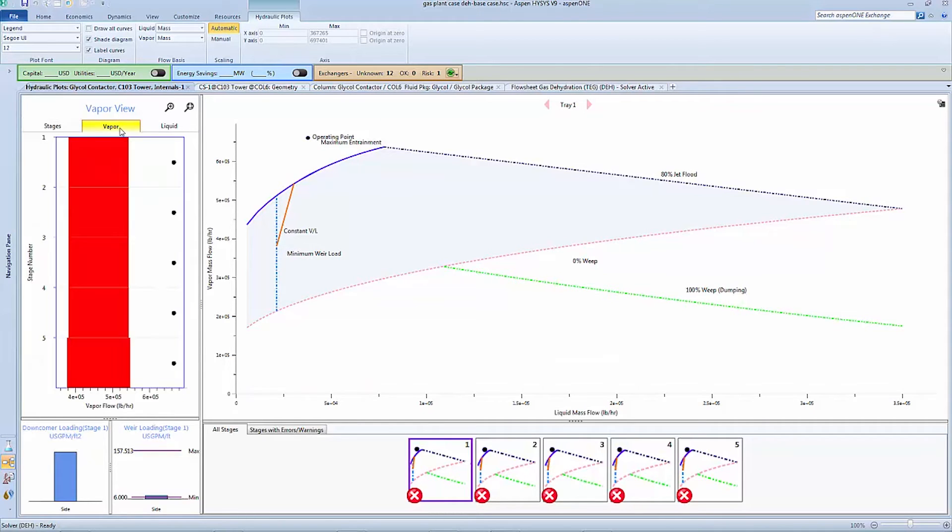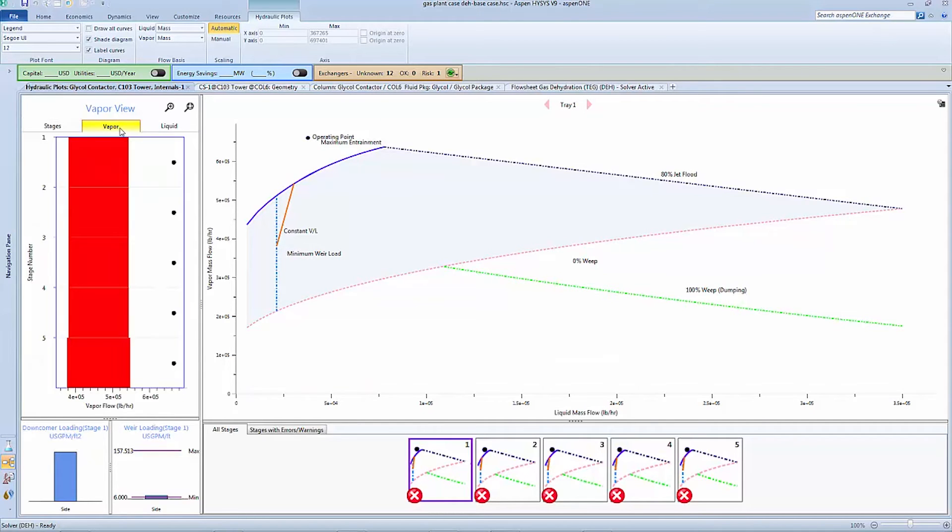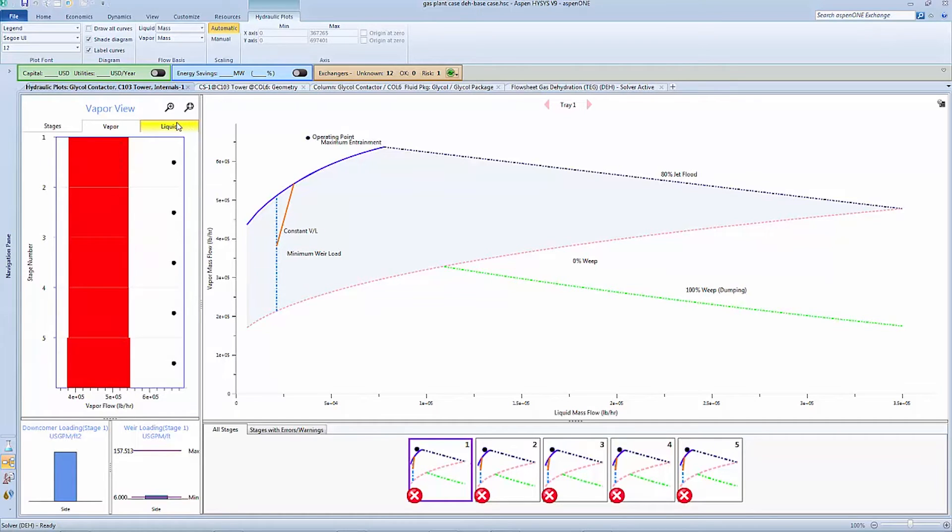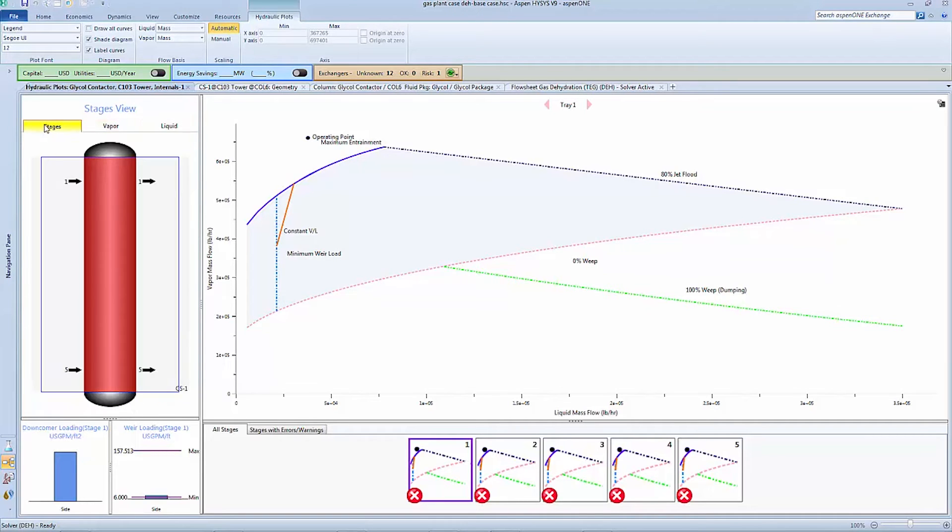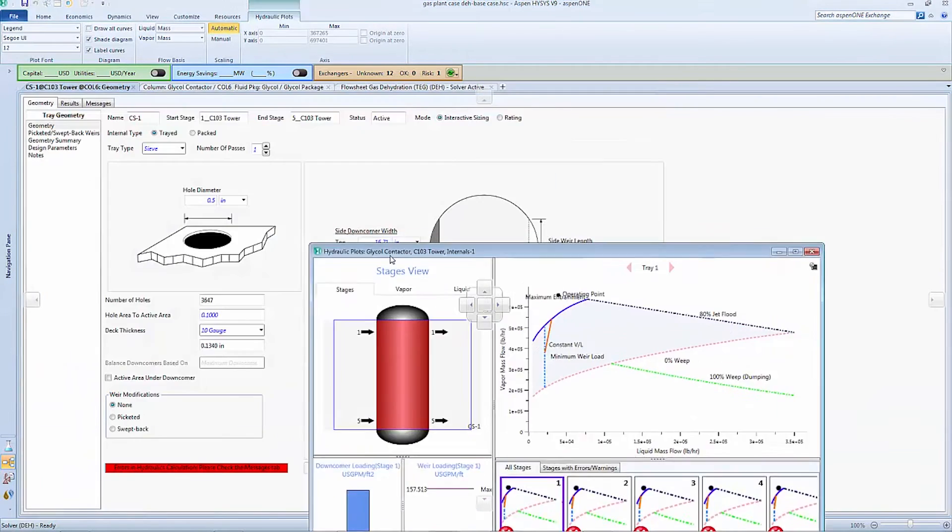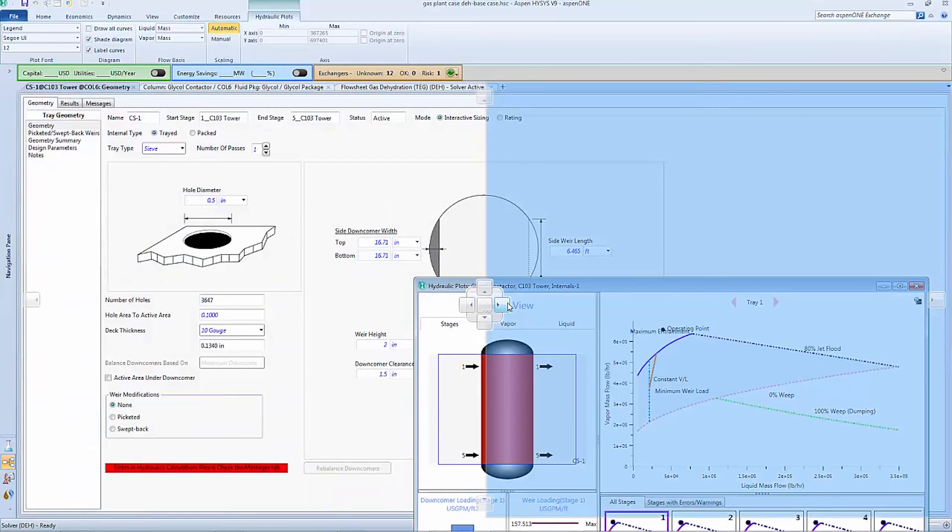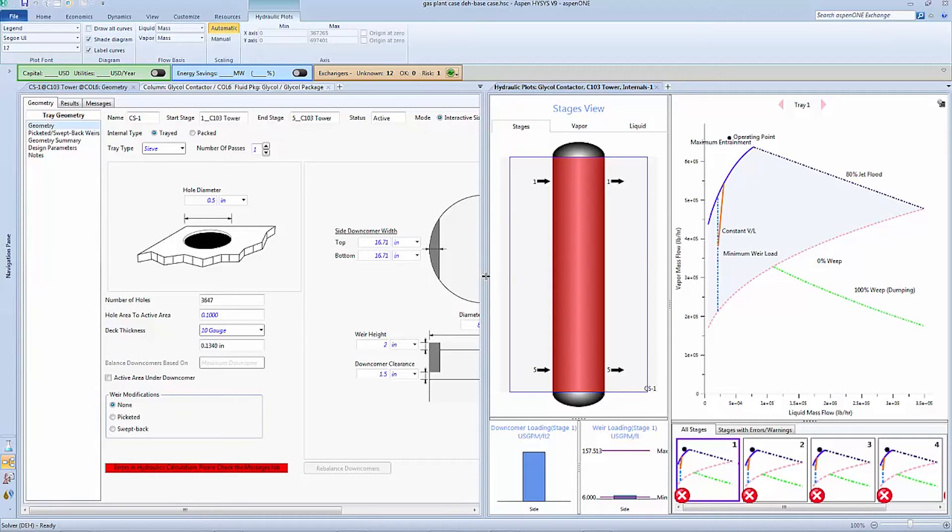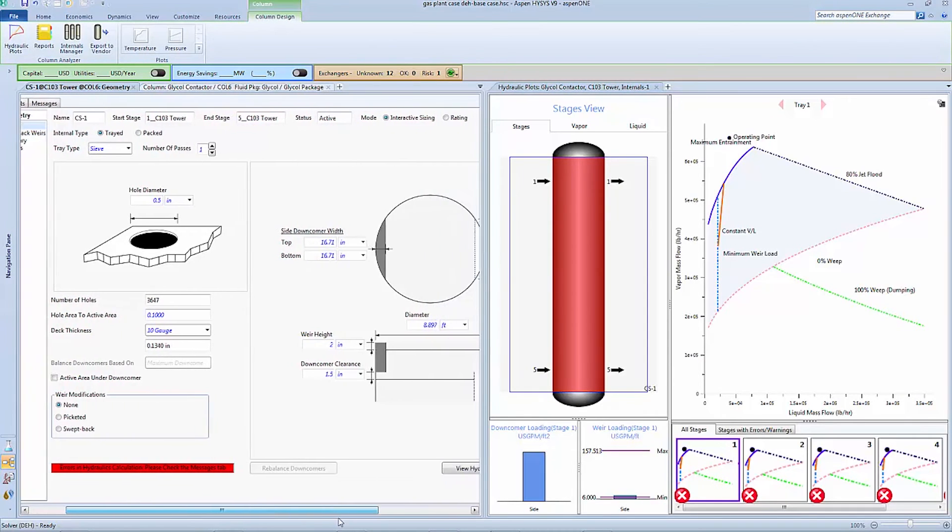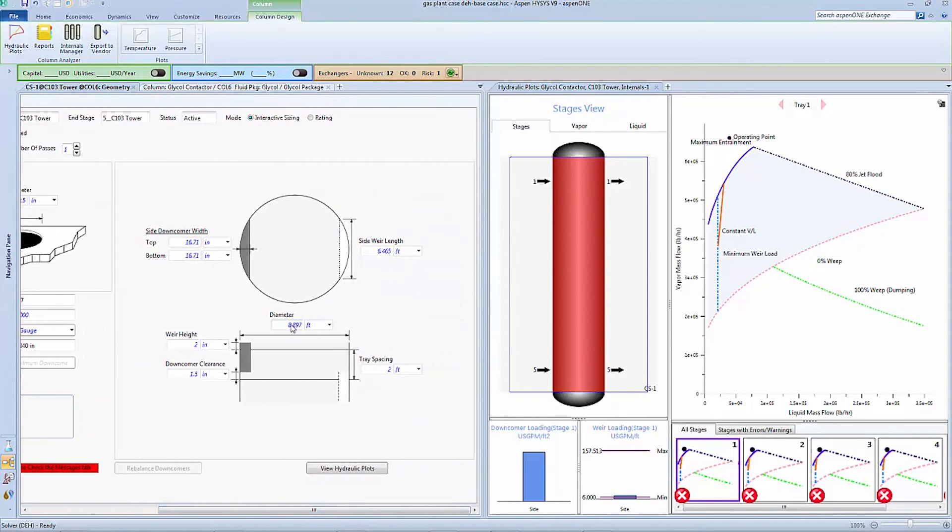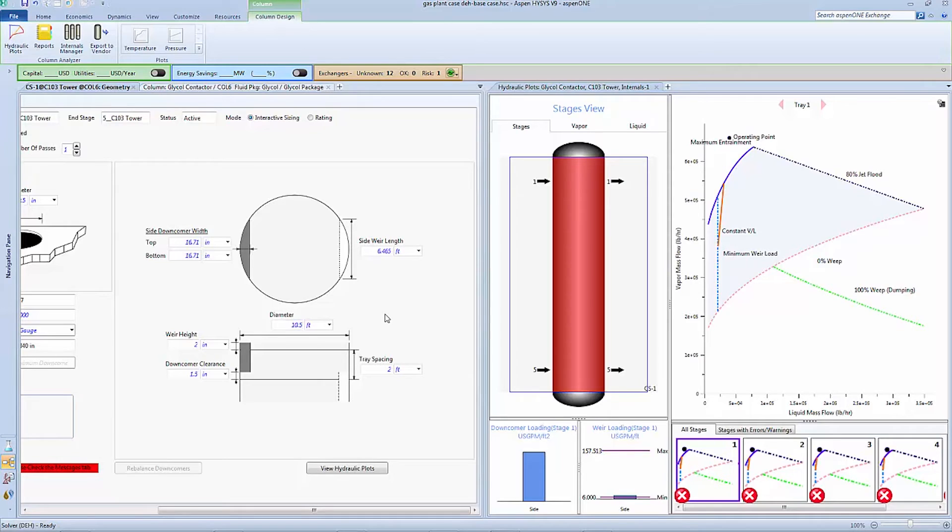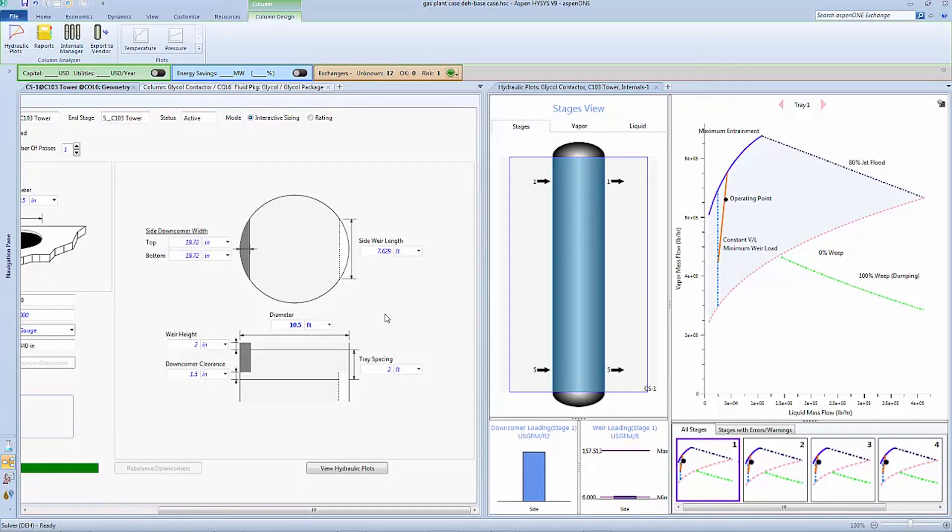By viewing the vapor and liquid traffic inside of the column we can see that the current operation is showing much more vapor liquid traffic than the column can handle. Since we are in the early design stages, one option we have is to increase the column diameter for the given design. We can go into the form and change this from the default value to 10 and a half feet. As we update this we can see the hydraulic plots update interactively.